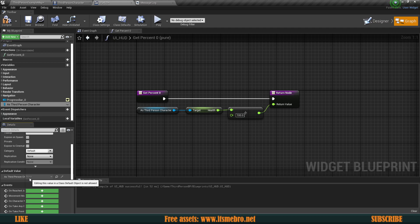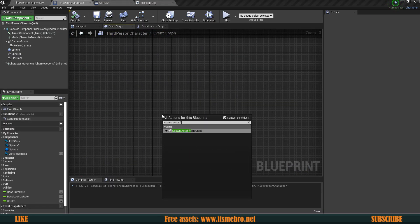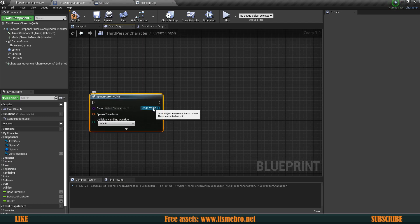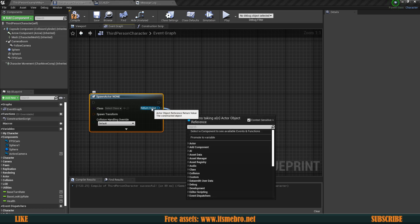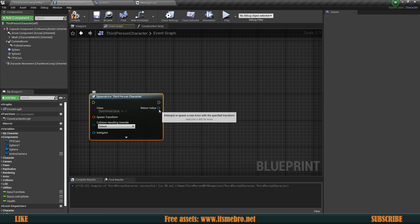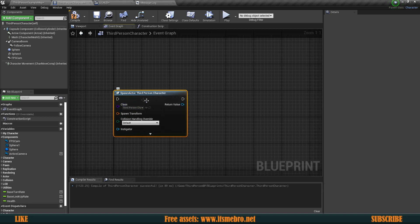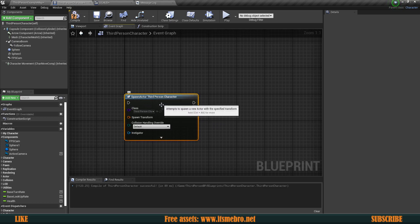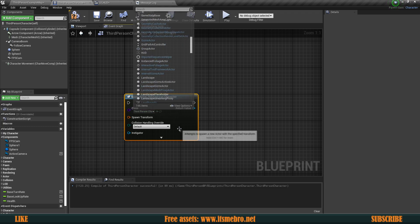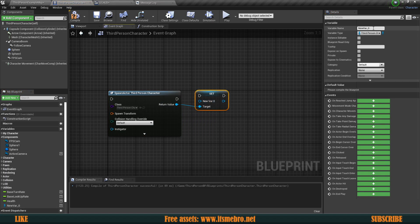There are multiple ways to access and provide this information. You can get the reference when you spawn a thing. For example, with "Spawn Actor from Class," the return value gives you the actor object reference. So if you spawn a third-person character, hovering over this will say "third-person character object reference." You can also promote that return value to a variable, and its type is instantly set to third-person character.